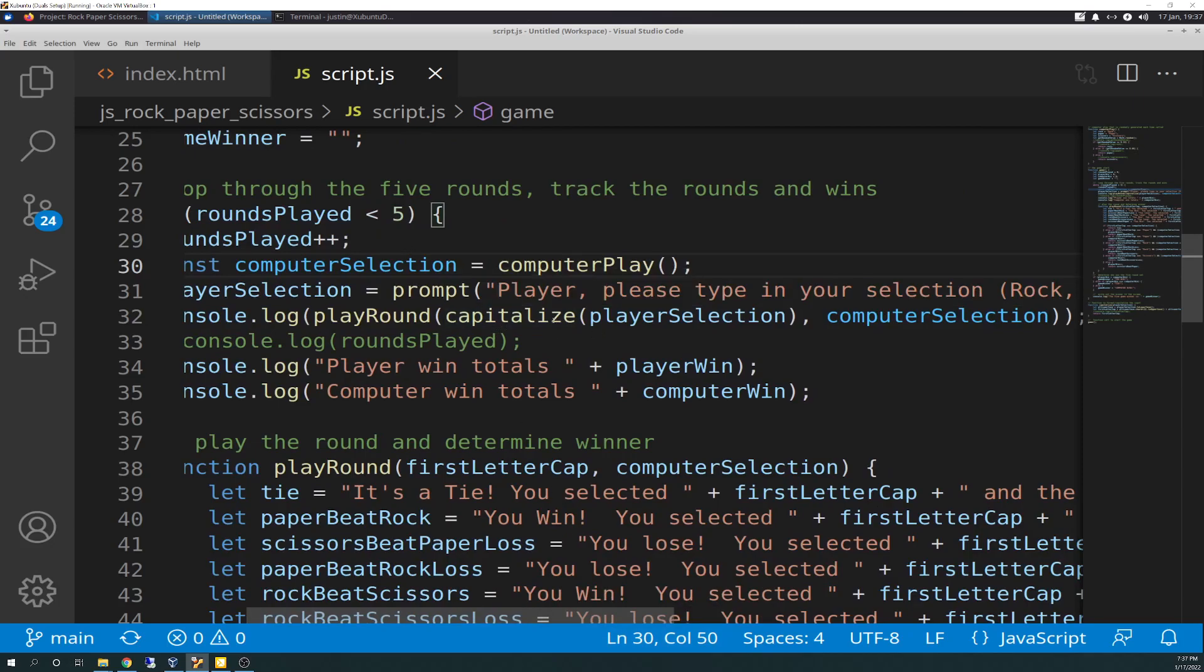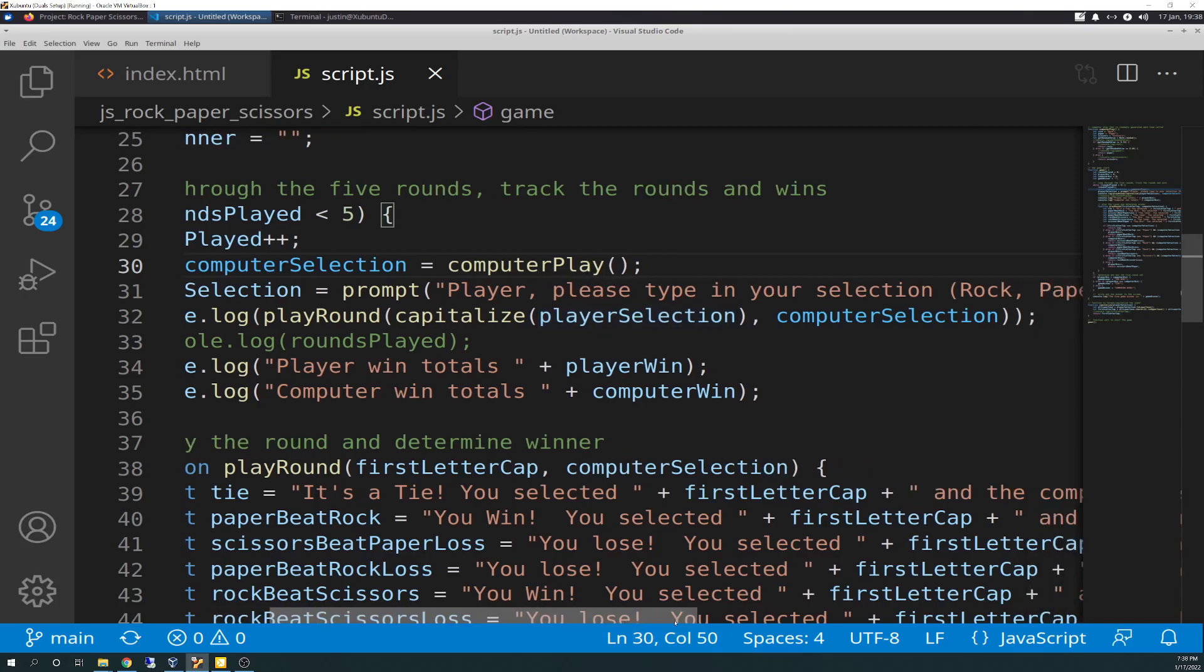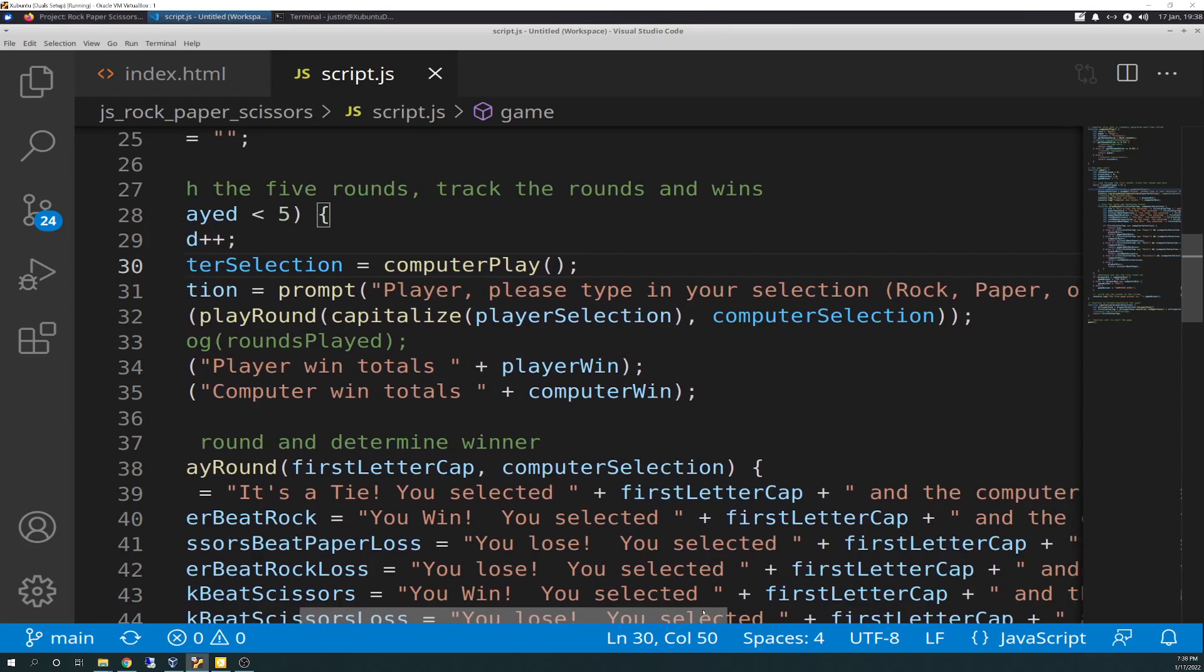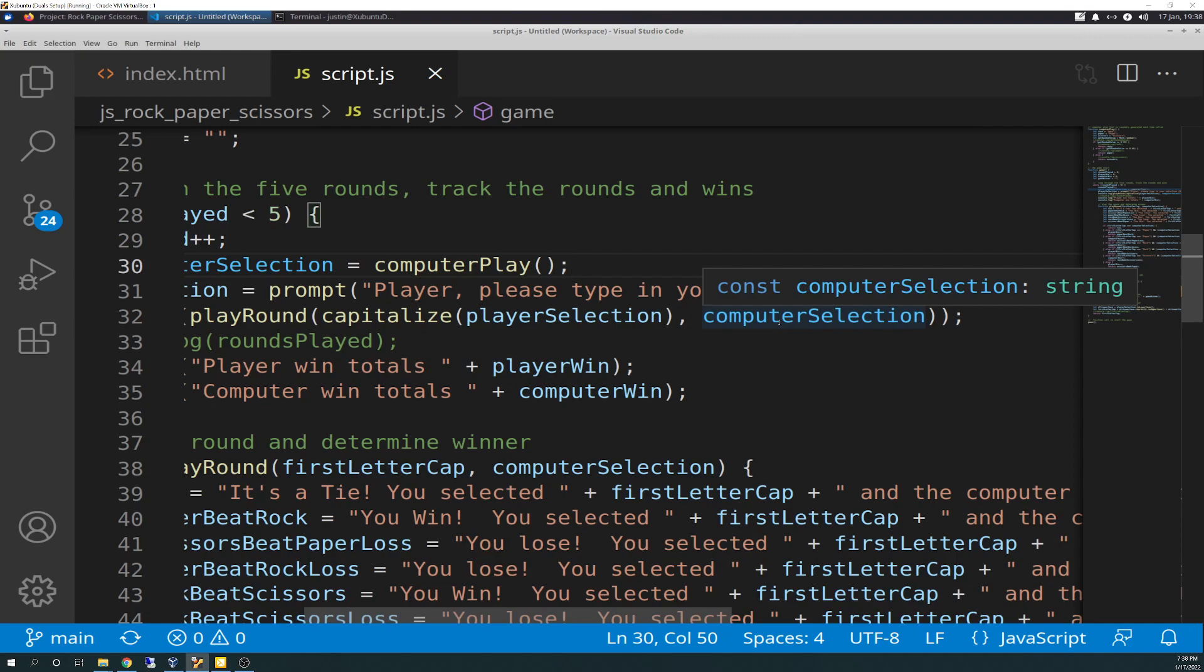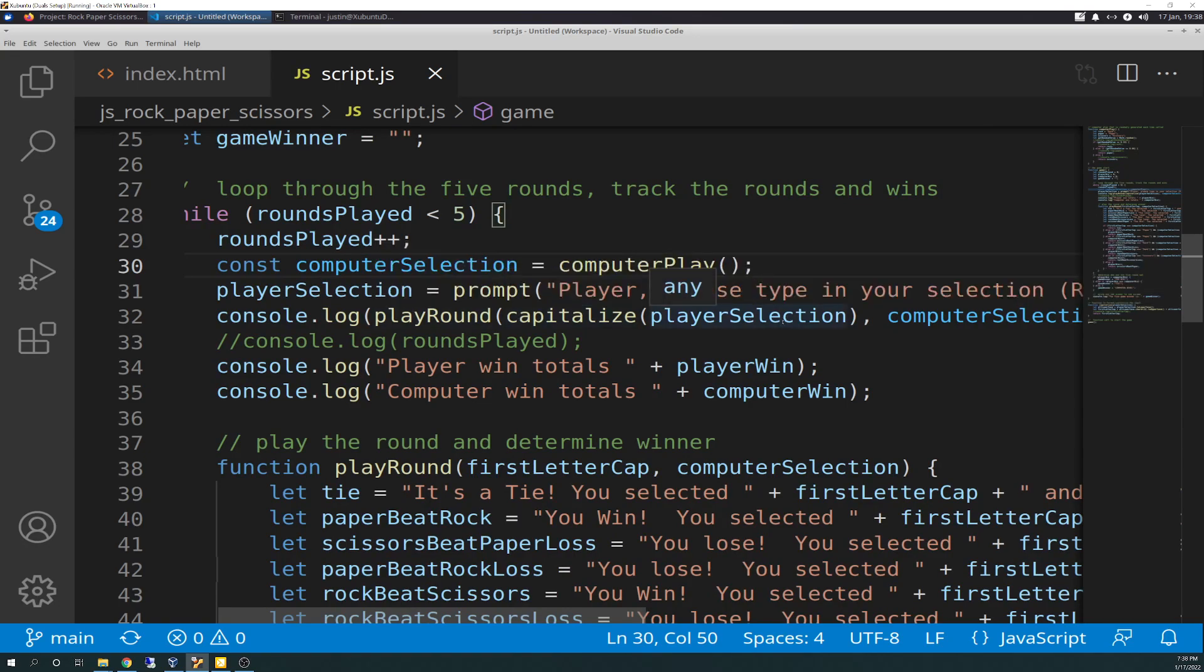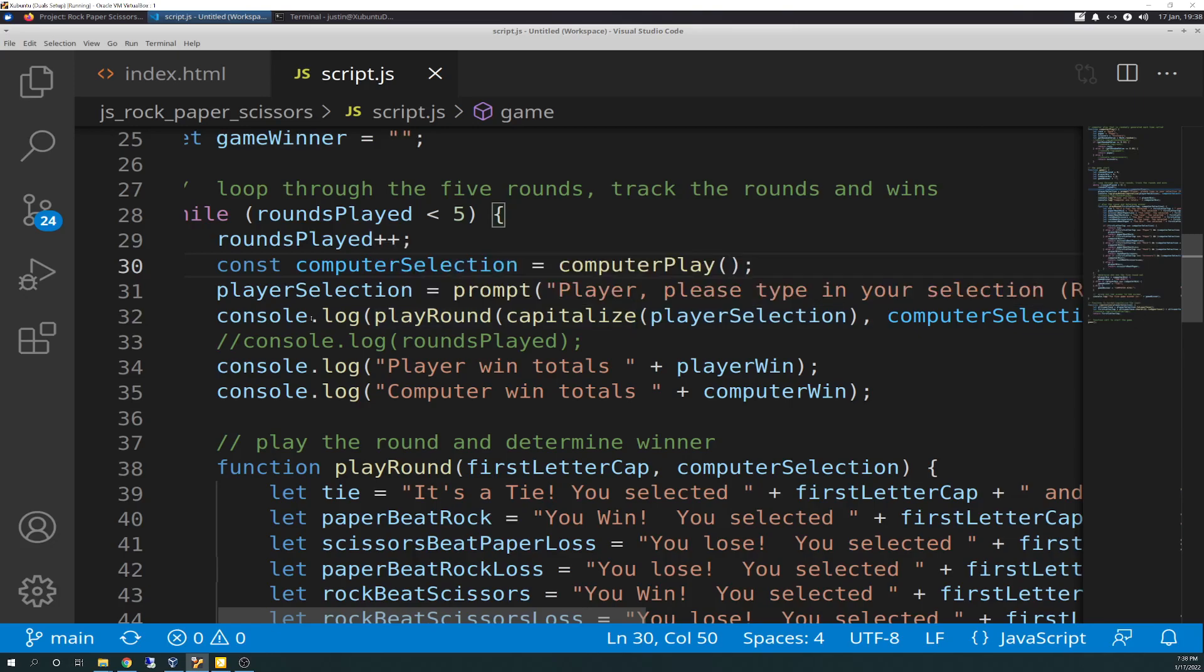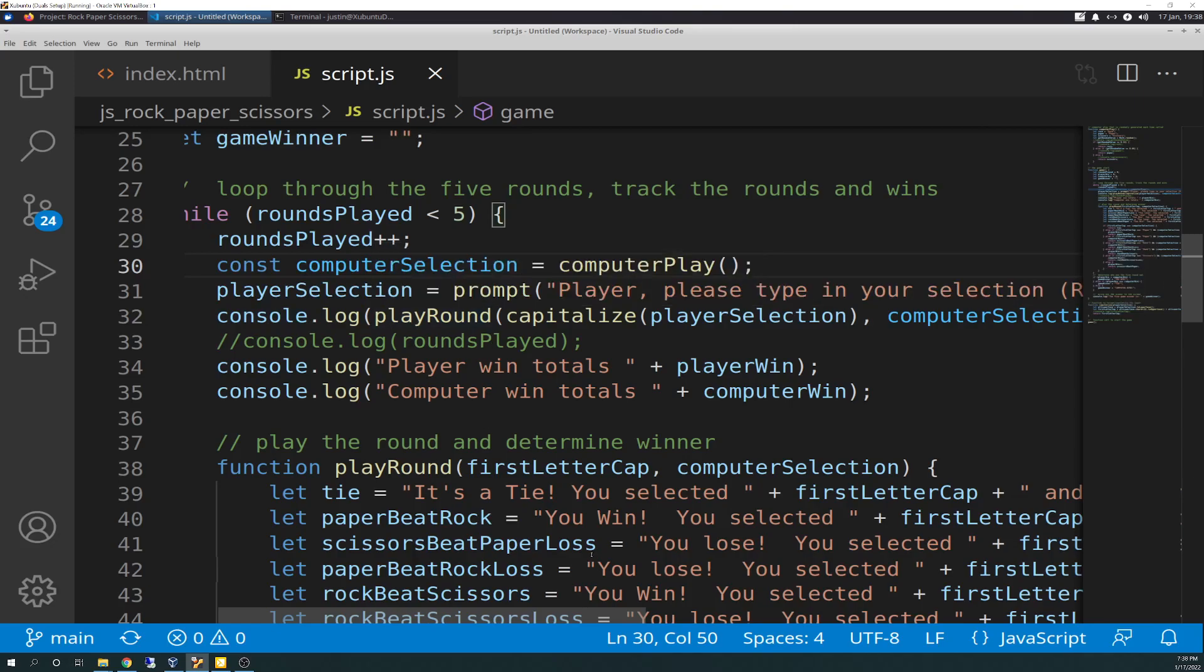And then we have a console.log, play round, and then inside play round. Before that, we have a function that runs called capitalize that we talked about earlier and we've seen yesterday. What it does, it transforms player selection into first letter cap. I won't go over that again in detail, but if you want to rewatch yesterday's video or the previous video to this one. And then it takes in another parameter called computer selection, which is the output of the computer play. So then those two arguments run the play around and that's console.logged. So, the contents of that is run through console.log.